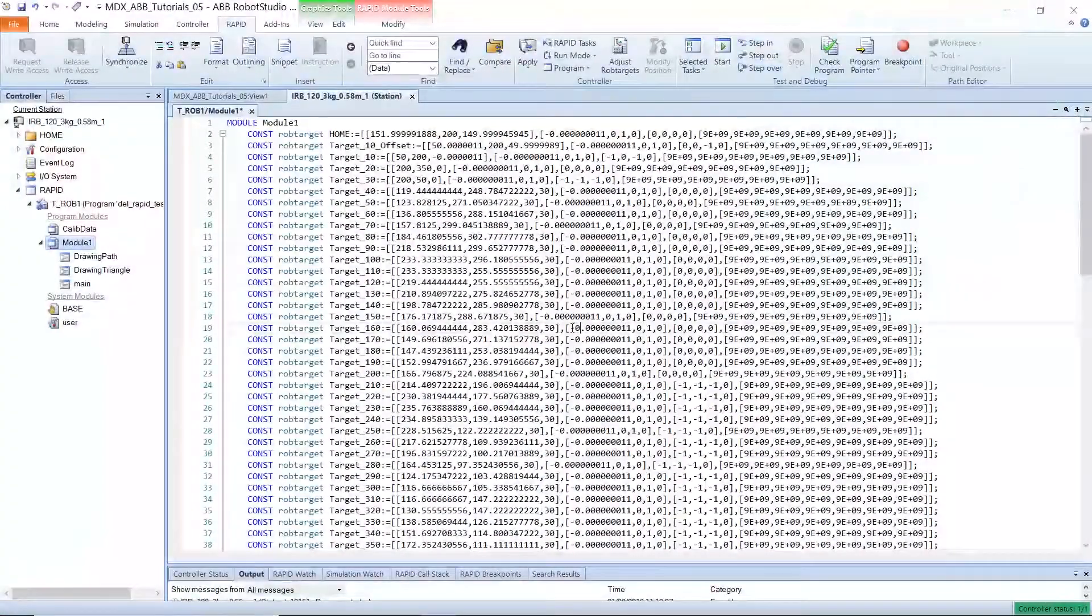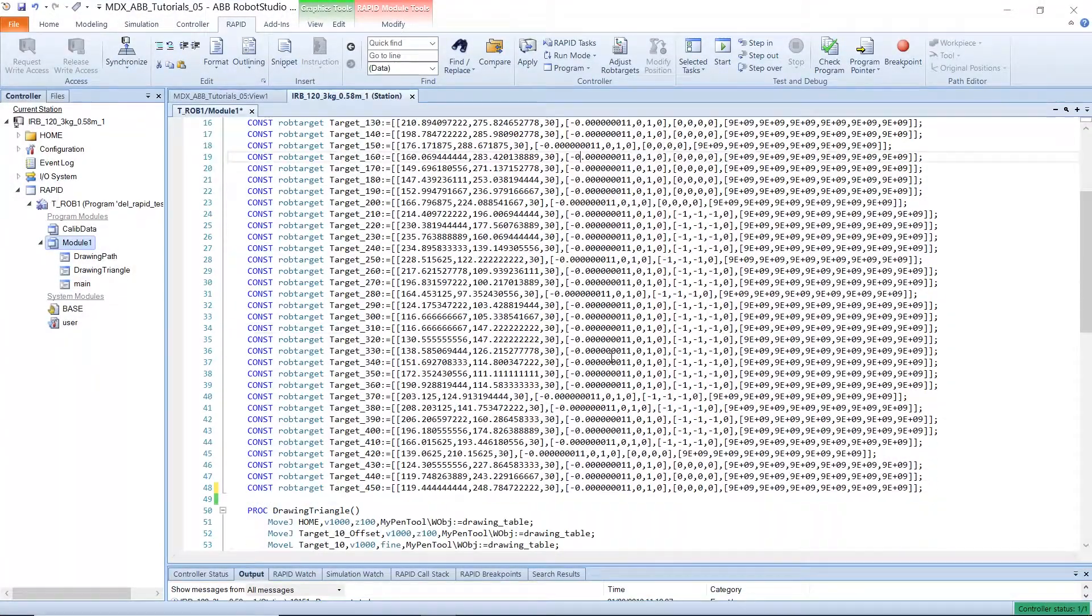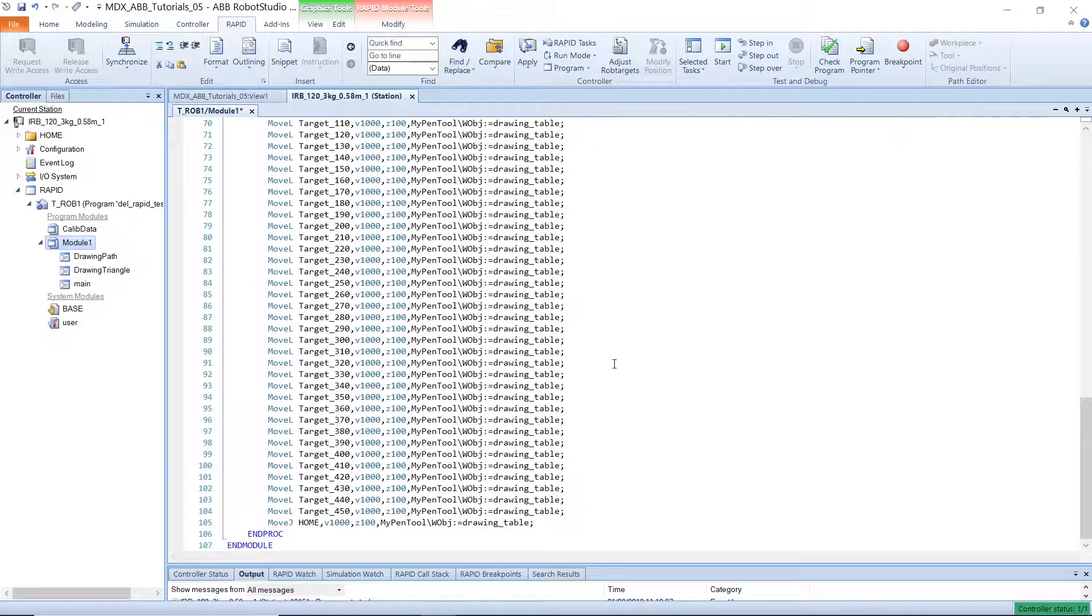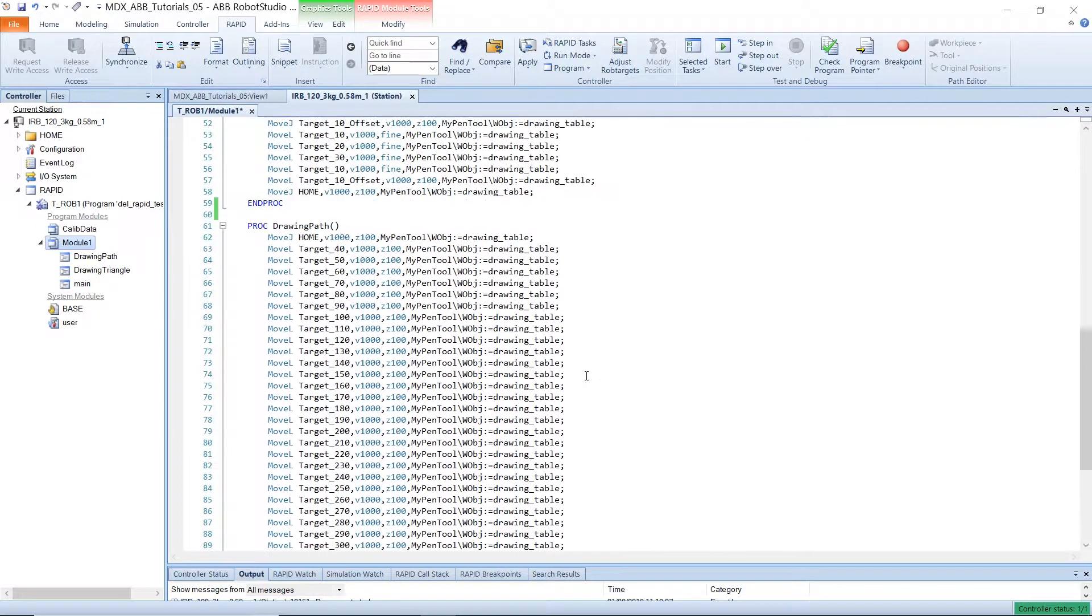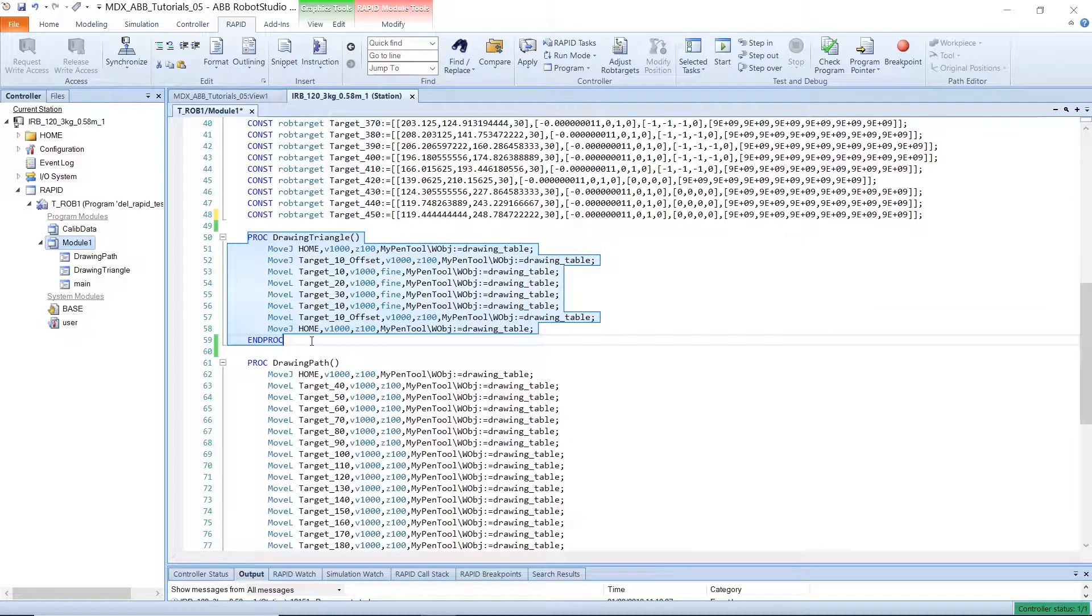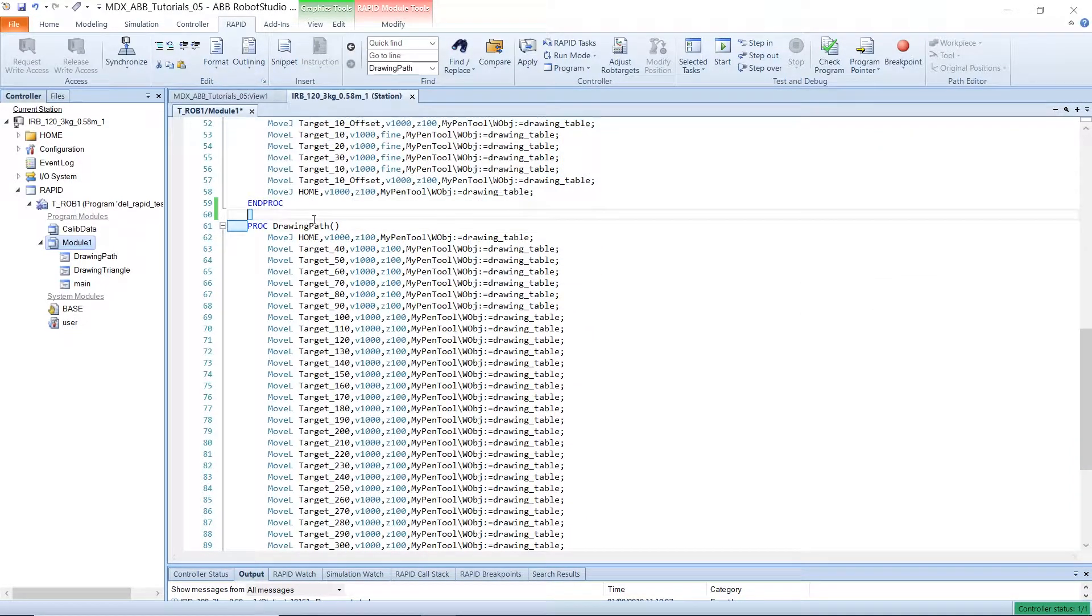So this is rapid and this is a script that will run on the robot. When we synchronized our paths to rapid, robot studio created a procedure for each of the paths that we defined.